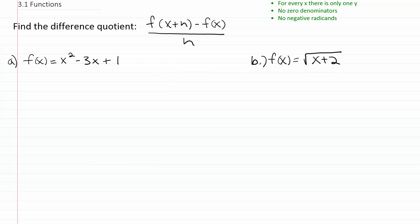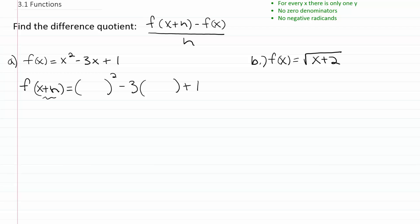So first, I'm going to find f of x plus h. That means I'll basically plug in this piece into the function. Just rewrite the function leaving a space wherever you have an x, and then fill in that space with x plus h. Once you have that done, you've got the f of x plus h part filled in.